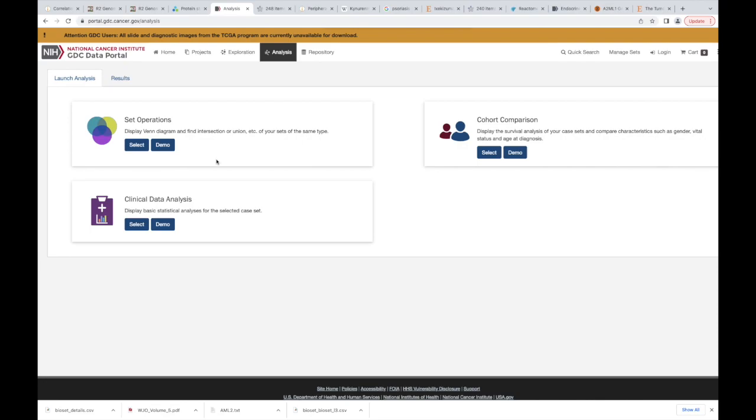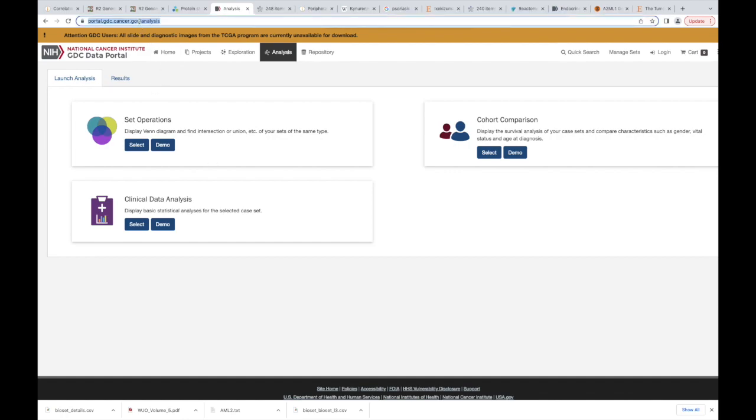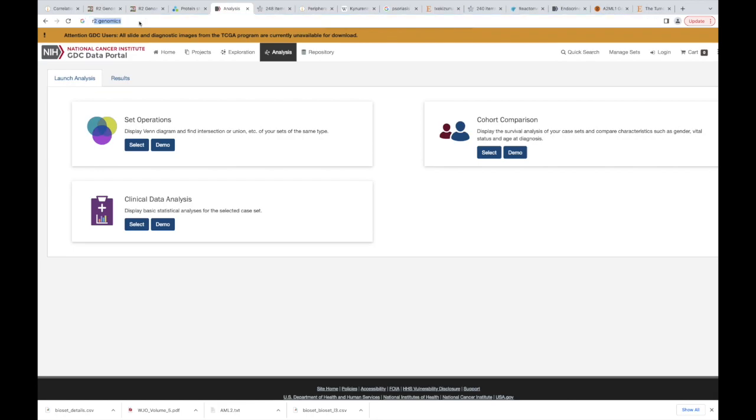Okay, so here is where we are going to go. What I want you to do is in your URL, type R2 genomics.